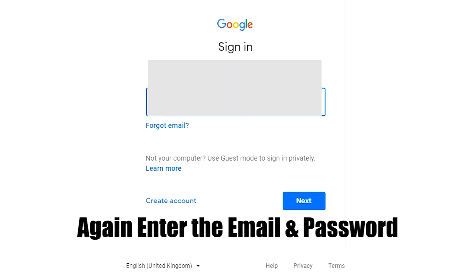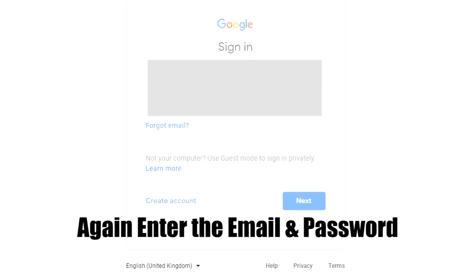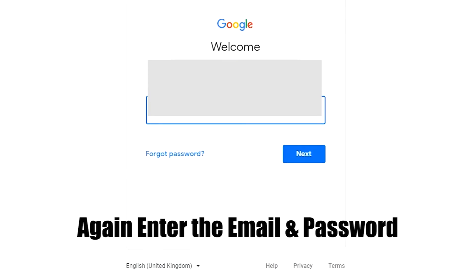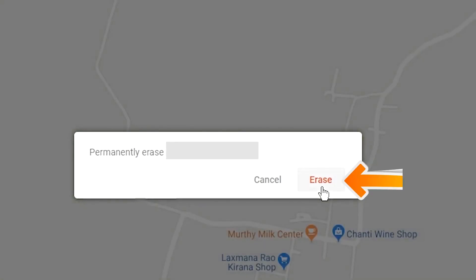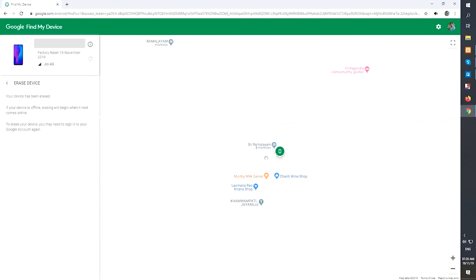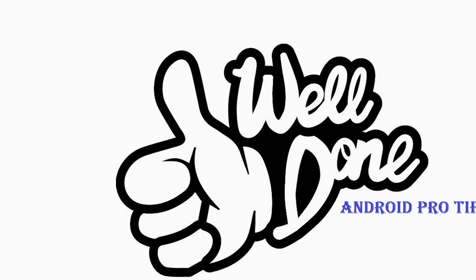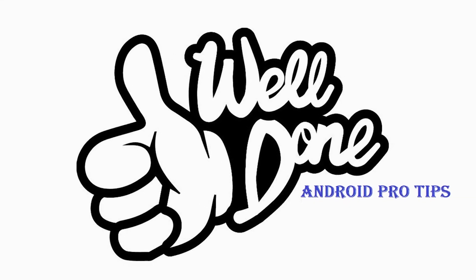Again, enter your email and password. You will see the Erase All Data menu. Then tap on the Erase option. You have successfully reset your mobile.